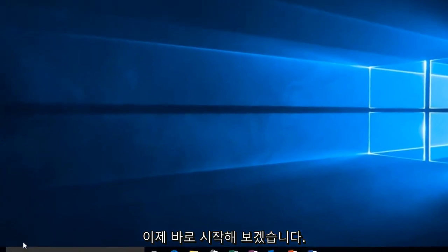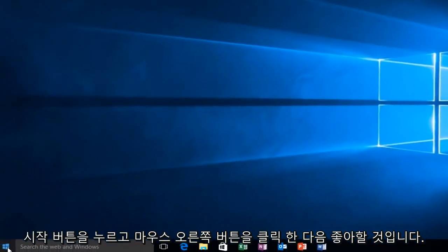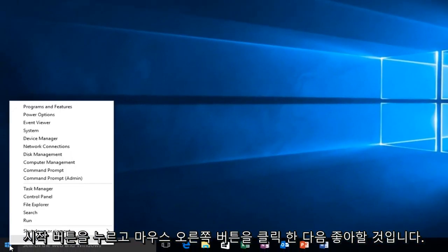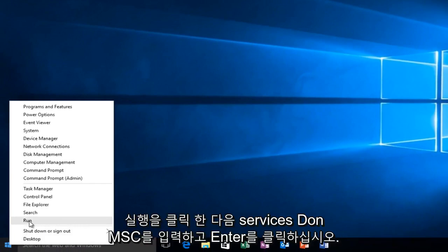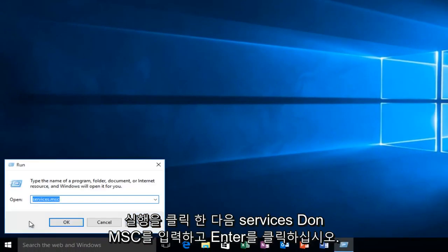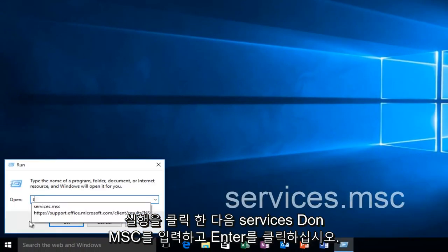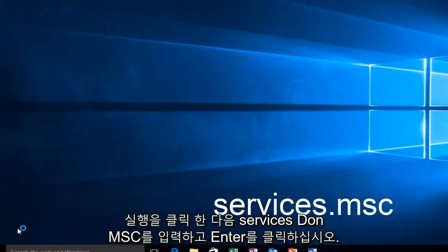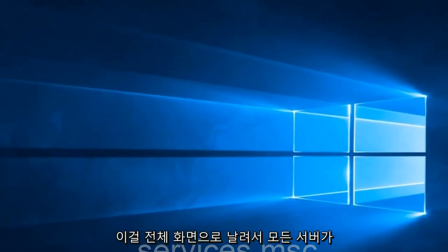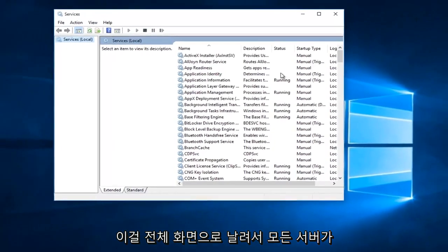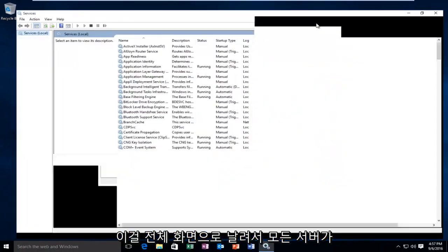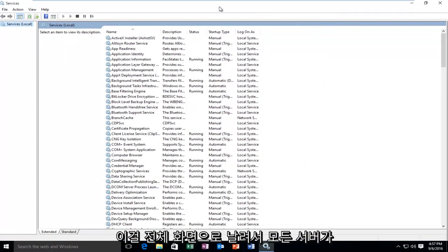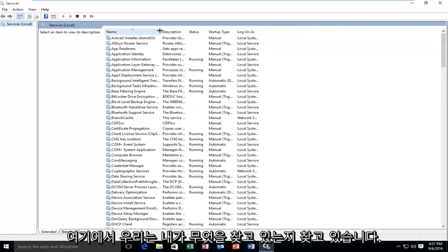We're going to head over to our Start button. We're going to right click on it, and then we're going to left click on Run. And then type Services.msc and then click Enter. So I'm going to blow this thing up full screen so we can see all the services here.